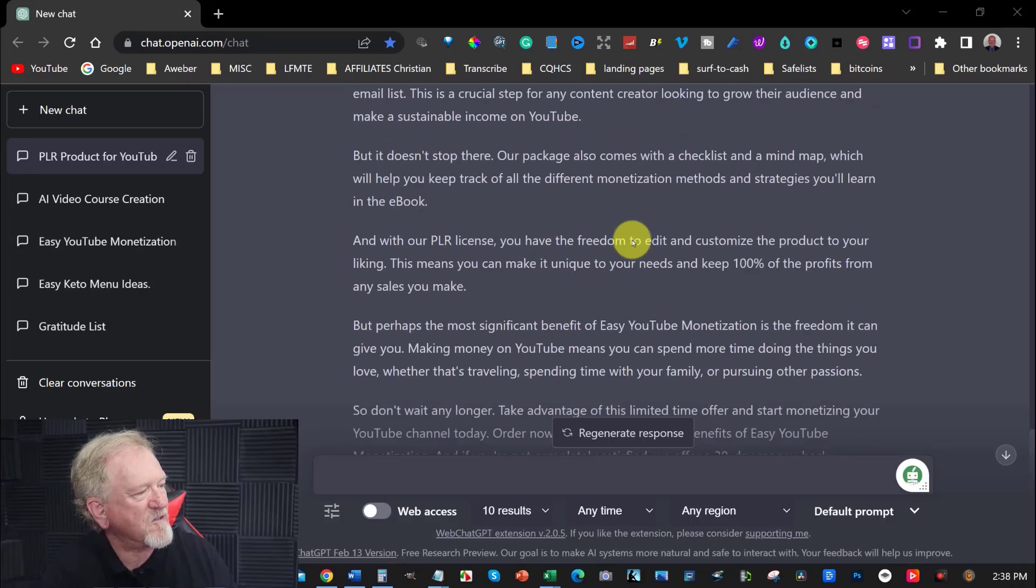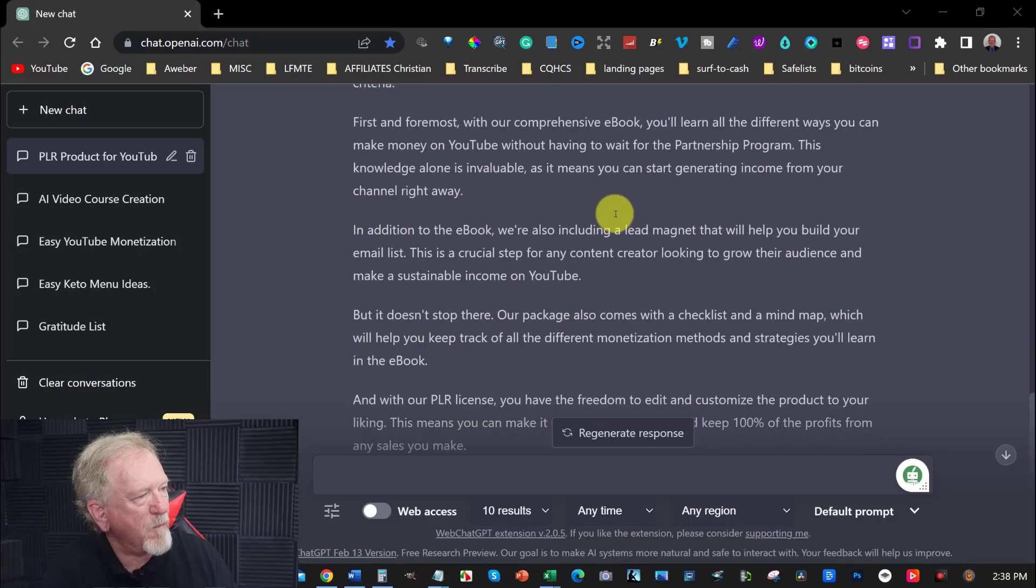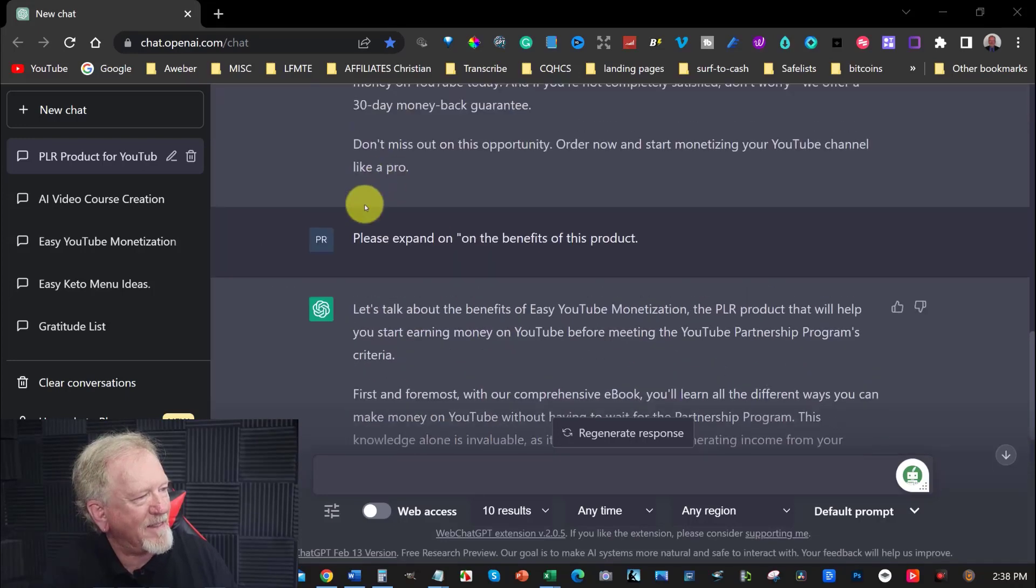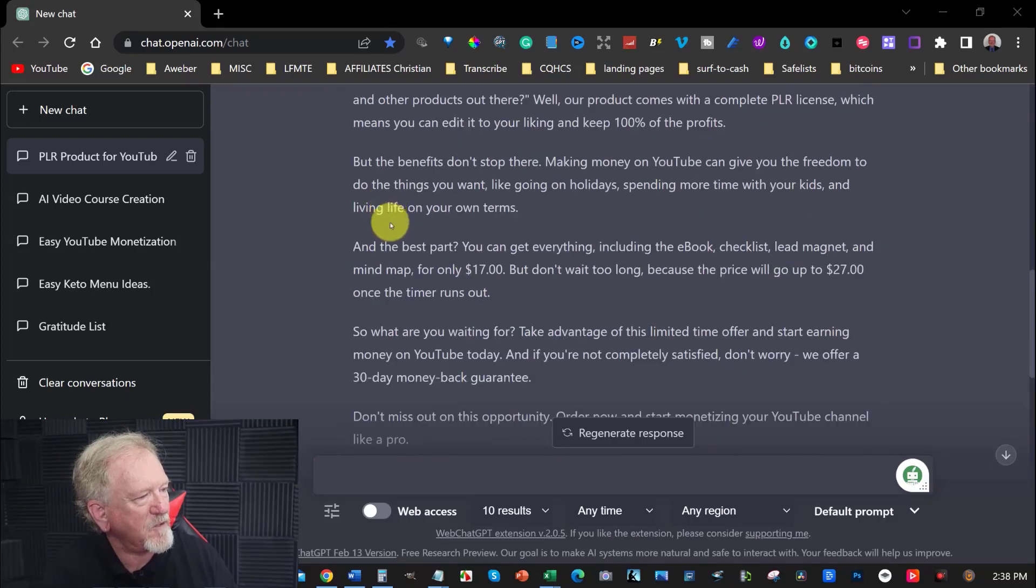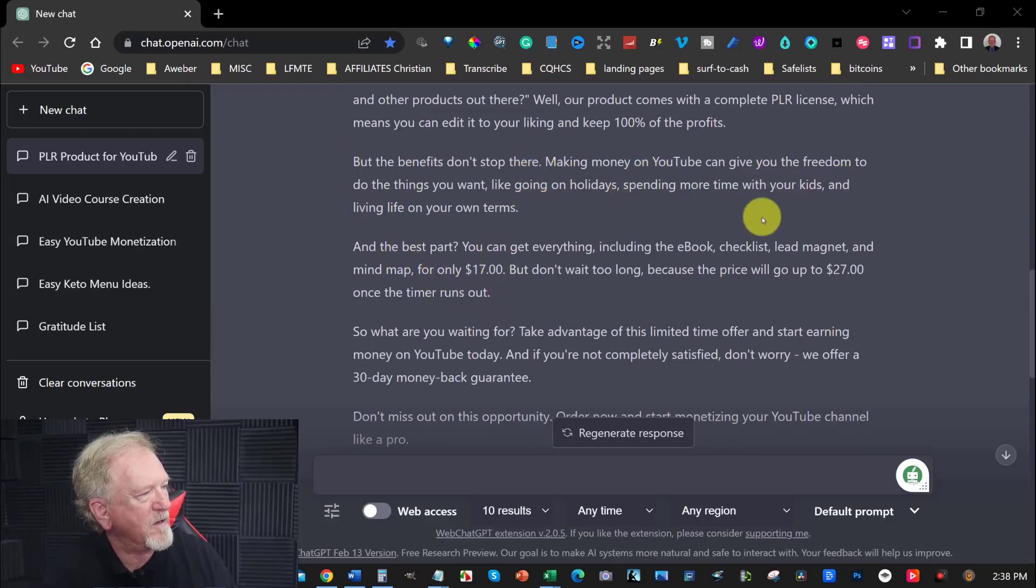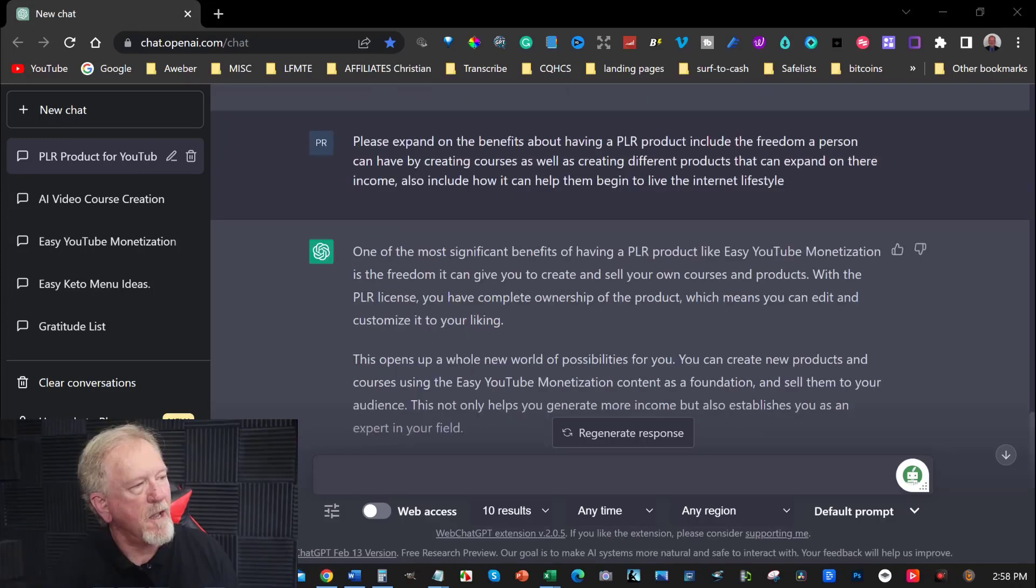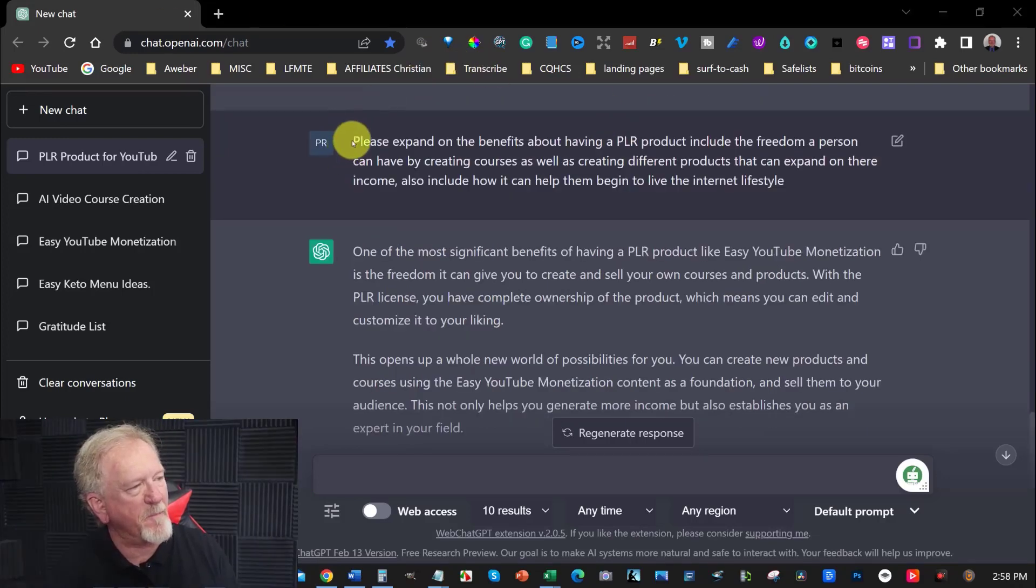But it doesn't stop there. I would probably add it to this section just here. Now I decided to add this little bit of the benefits to it.